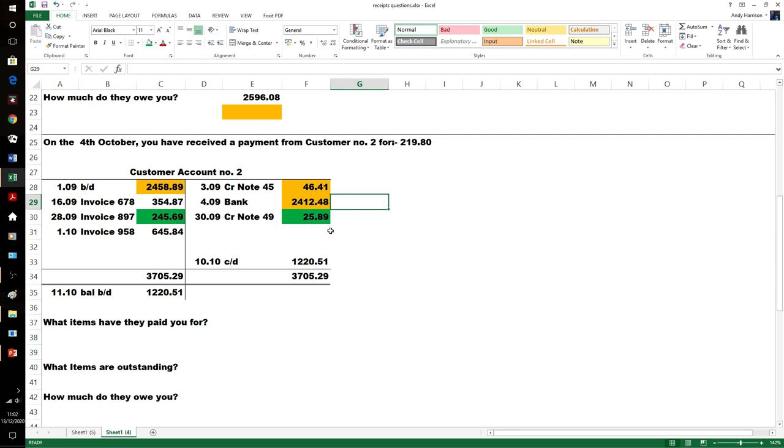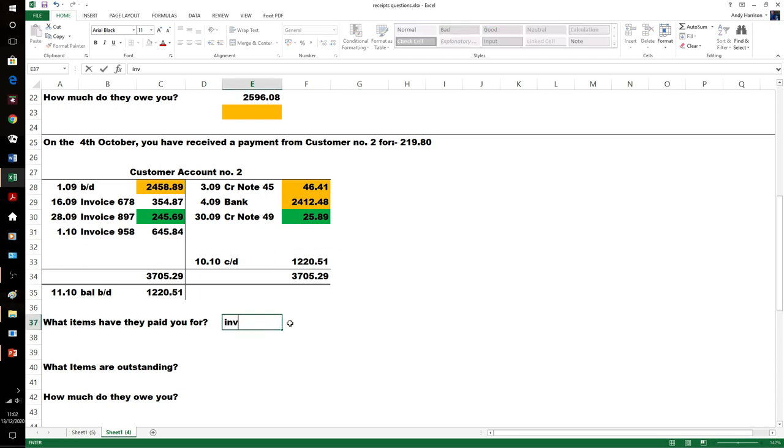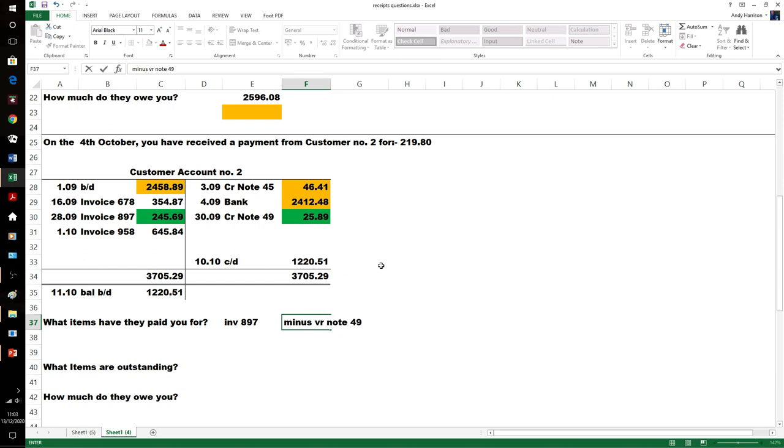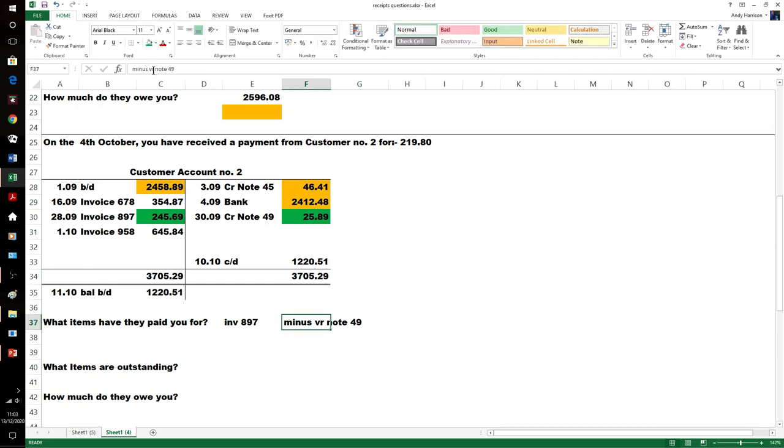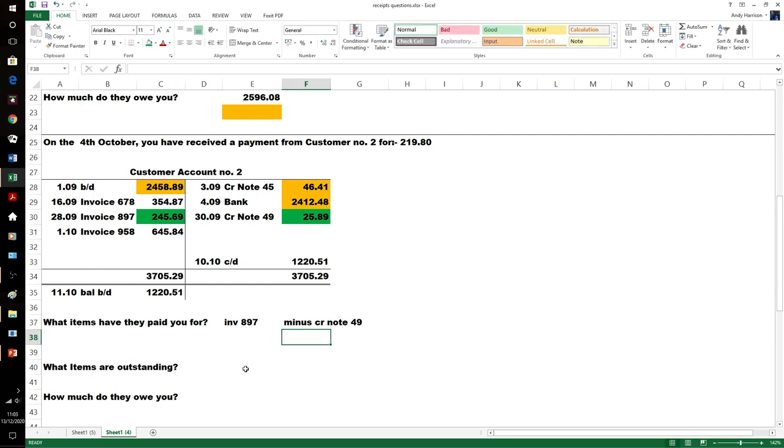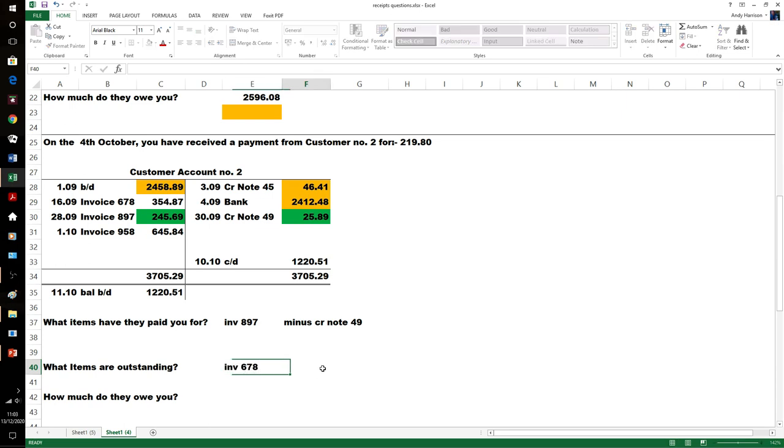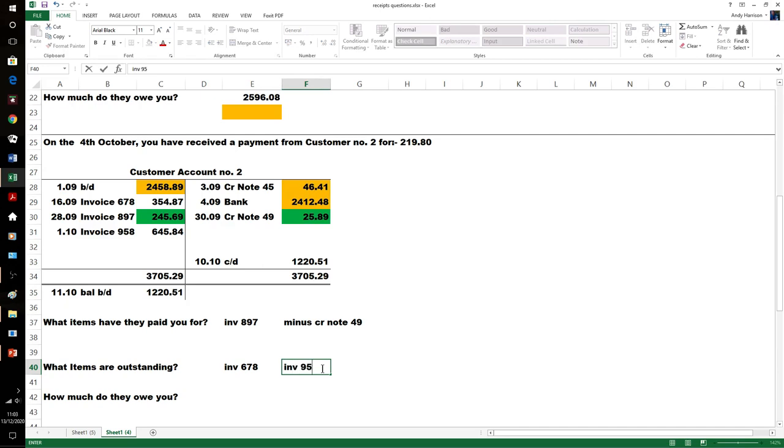The only combination of those numbers that will end in zero would be this one minus this one. Double check: £245.69 minus £25.89 is £219.80. So that means two outstanding items. Which items have they paid us for? Invoice 897 minus credit note 49.